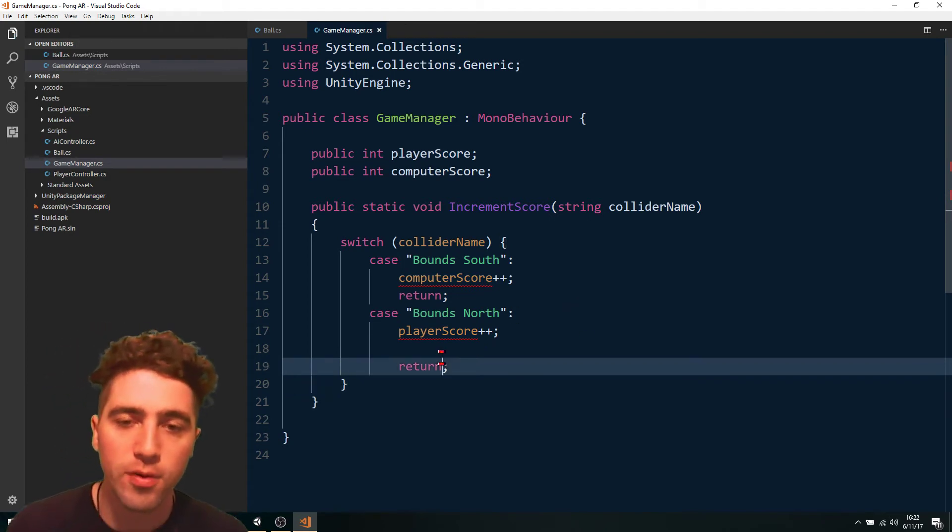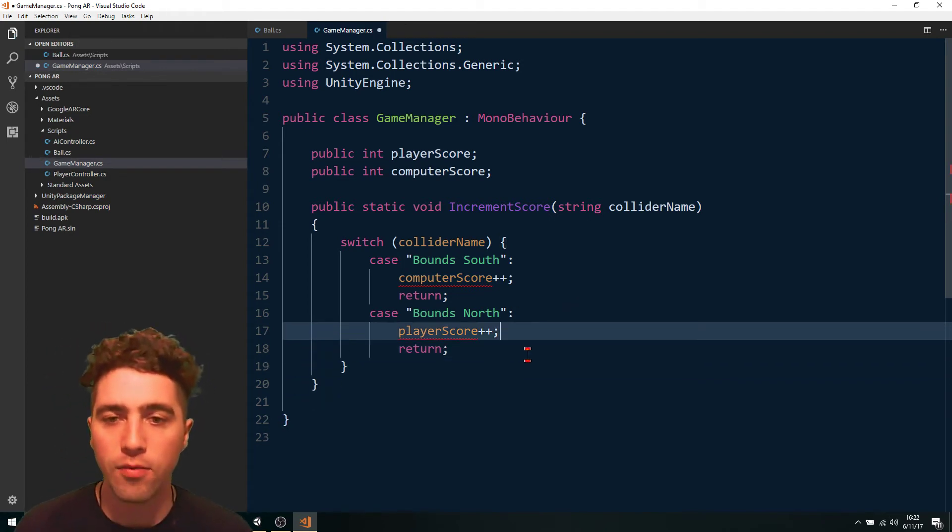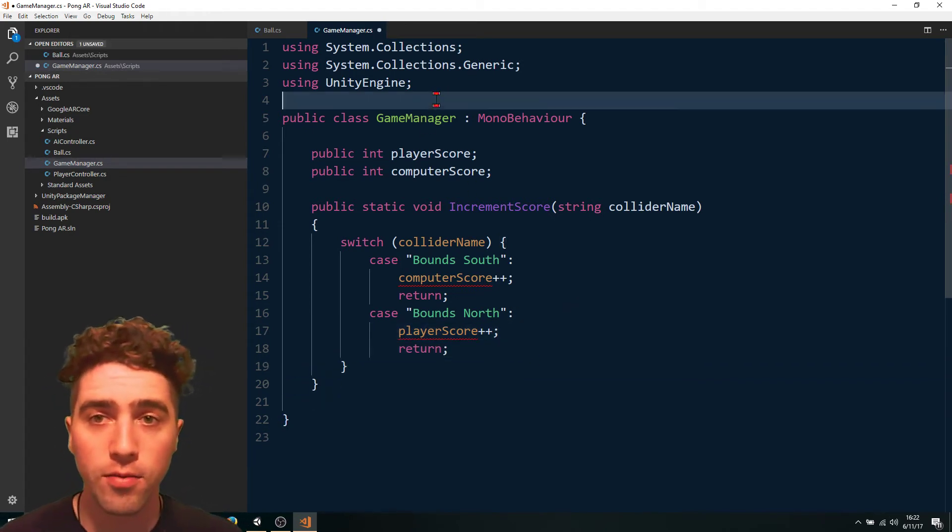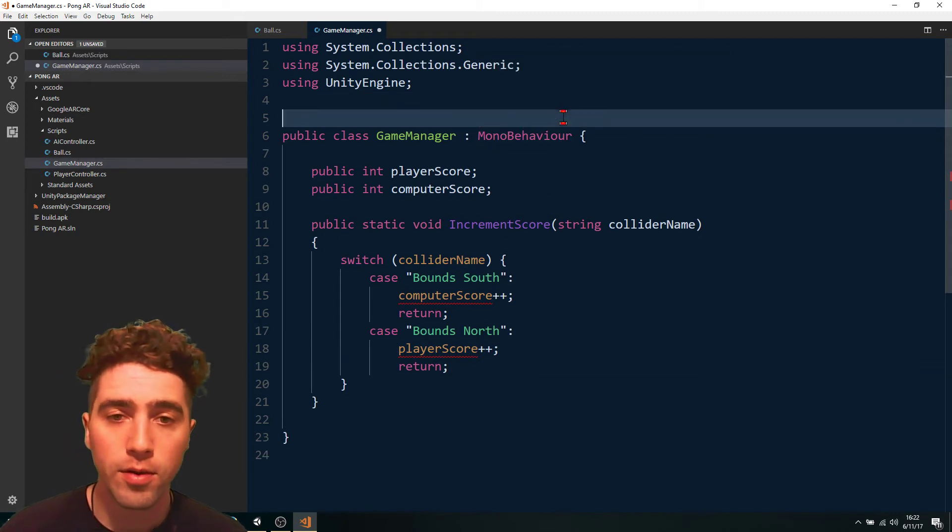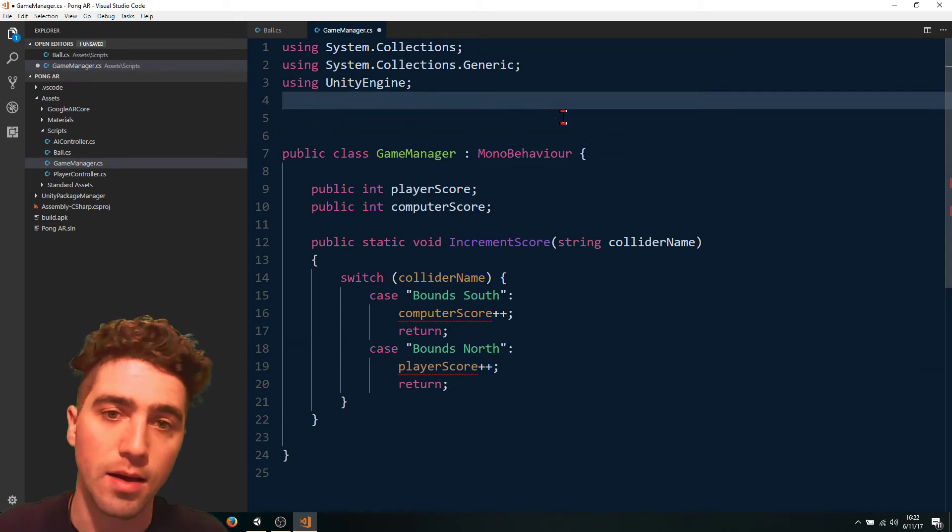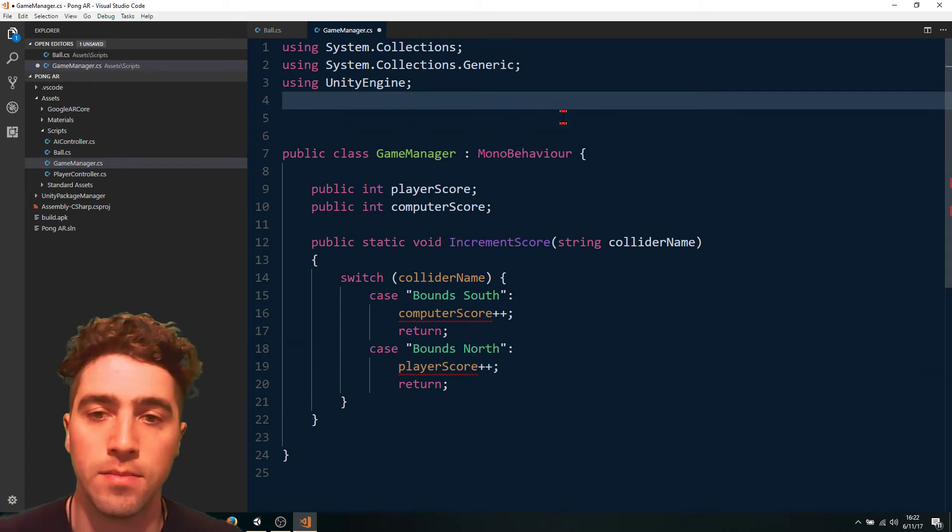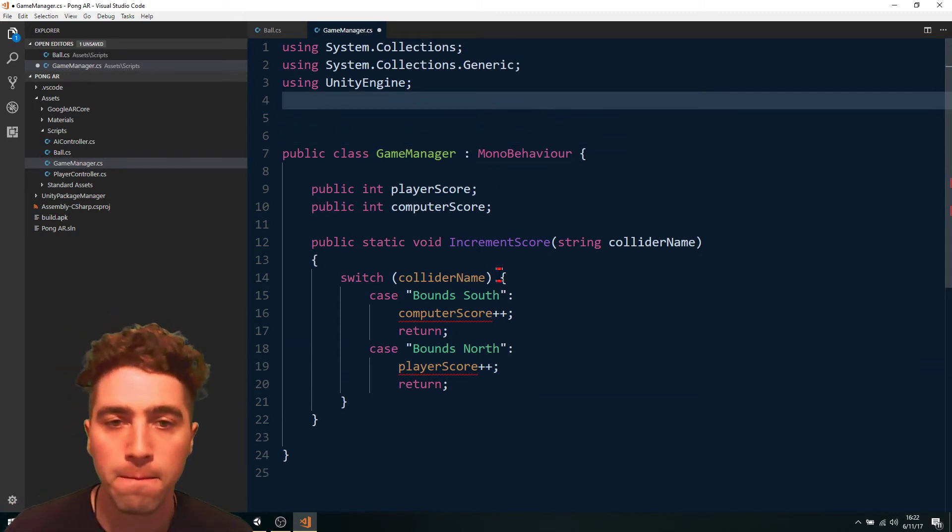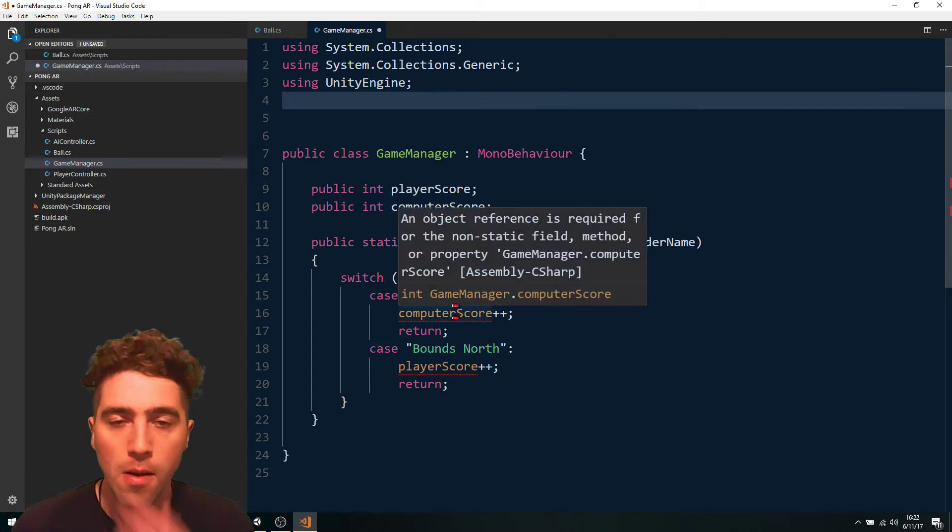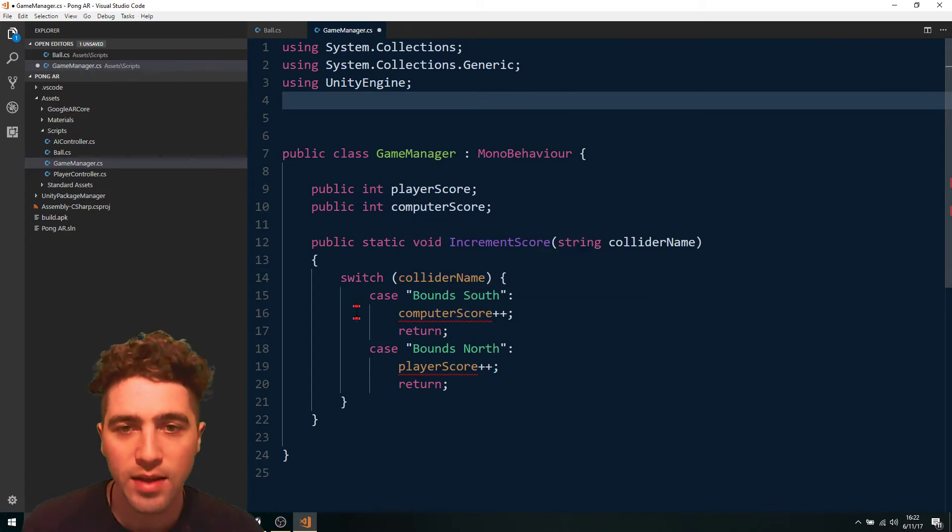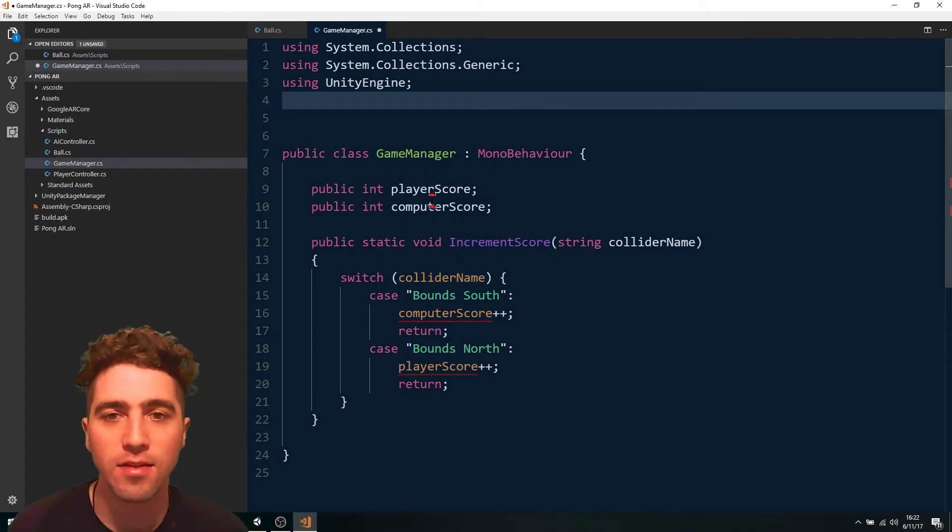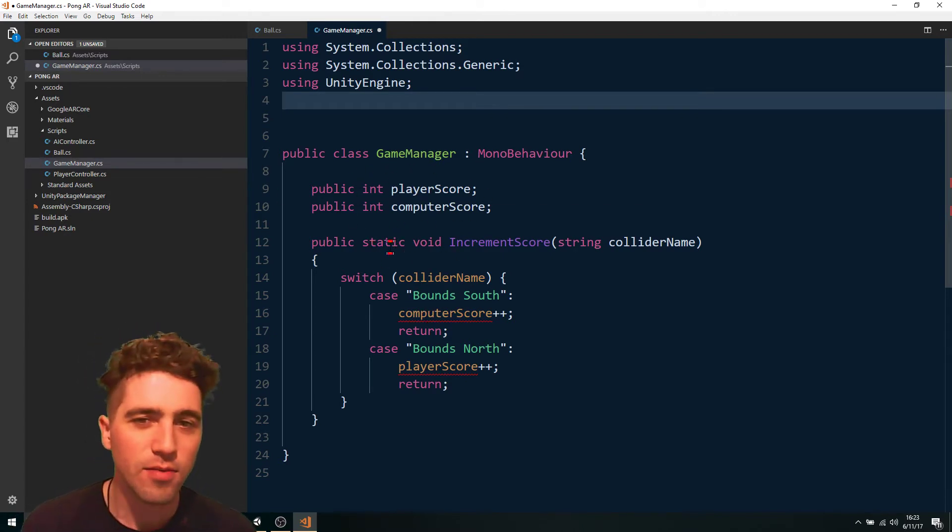Now, if we want to get that UI functioning as well, we can do that. All we've got to do there is just increment. So I think what's happening here is because this is a static function, it doesn't want me to reference these instance variables. In that case, why don't we just make it simple for us and instead of making it static, we'll just get the ball to reference the game manager.